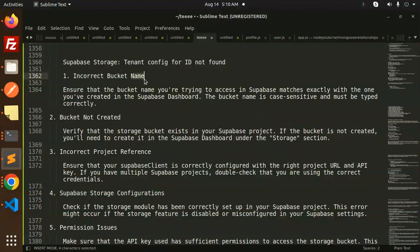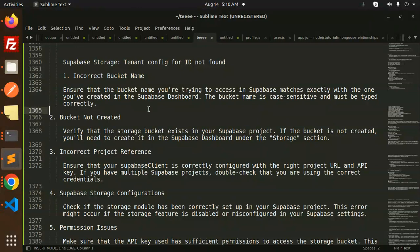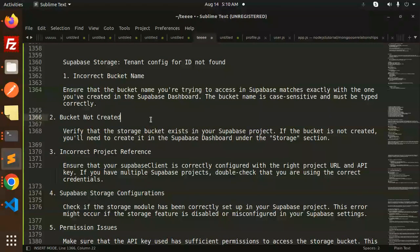The bucket name should be correct, not incorrect. Second, this issue arises when the bucket is not there. Make sure to verify that the storage bucket exists in your Supabase project.